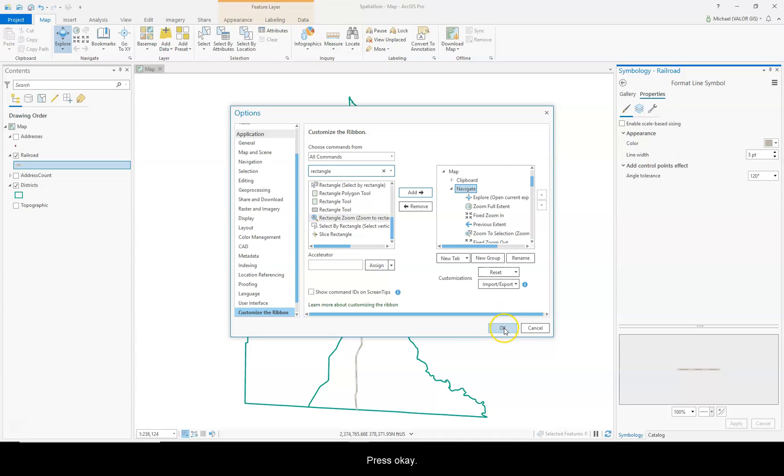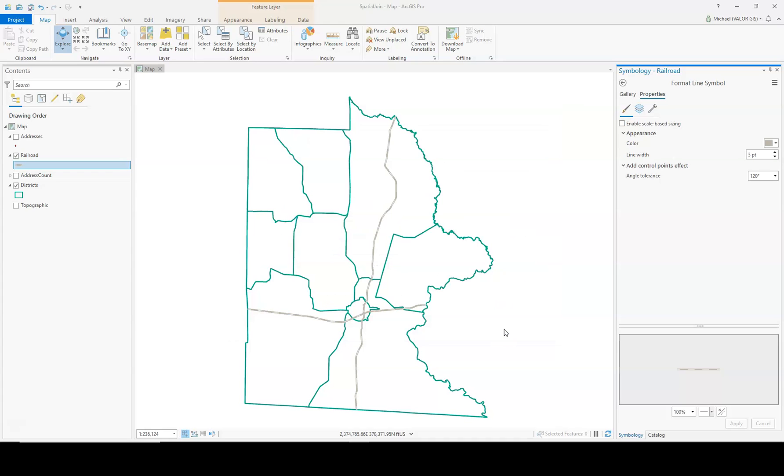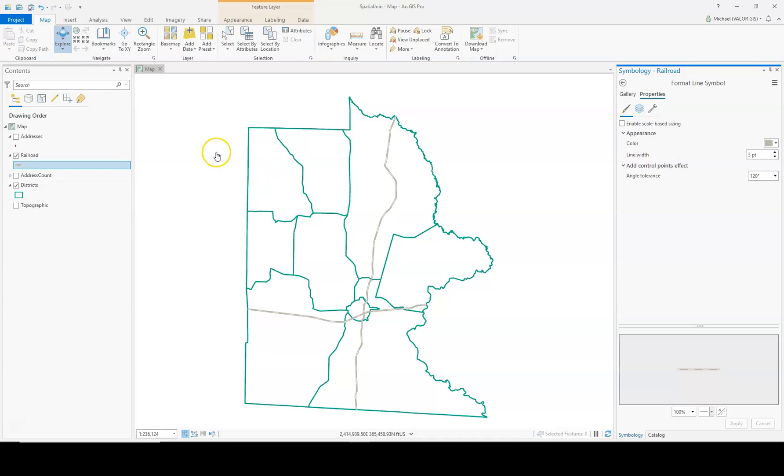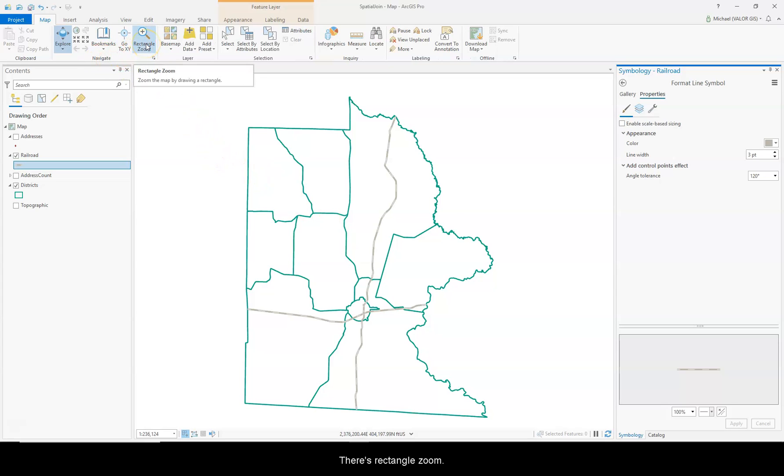So when I press OK. And now in my Navigate layer, there's Rectangle Zoom.